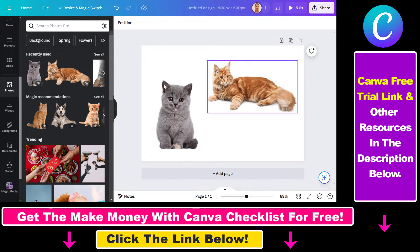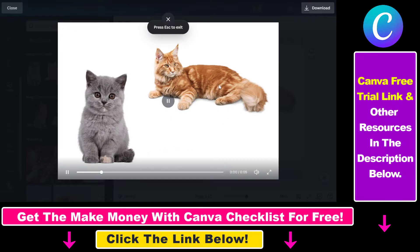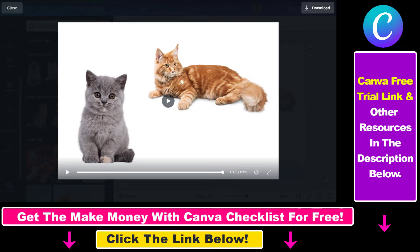If you check out the current animations we have on this Canva design, you can see that it was pretty fast. This cat photo has been slid down here, and the speed was really fast.